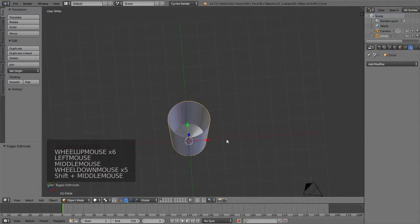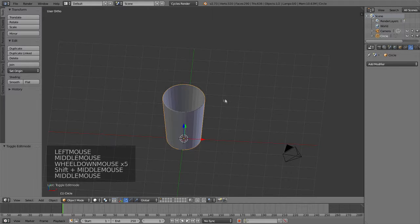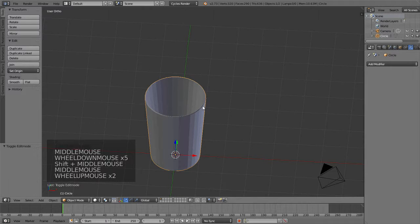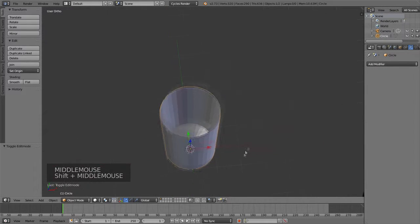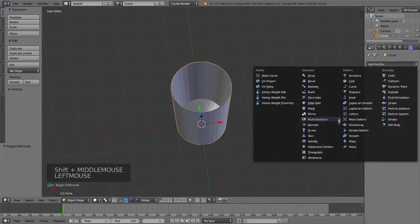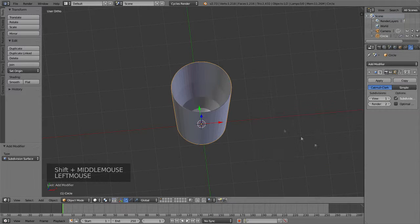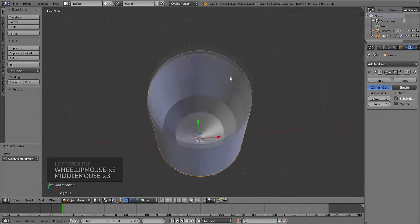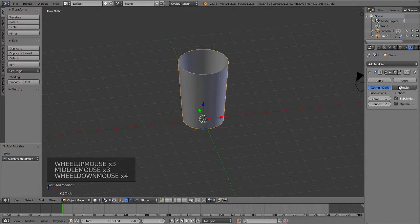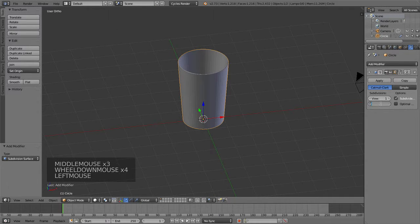And then I'm going to go to the modifier tab. That looks good, I hope. And I'm going to add a subdivision surface. As you can see, things got smoother.